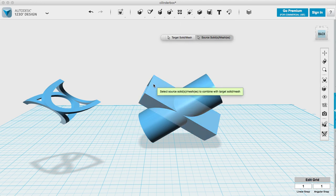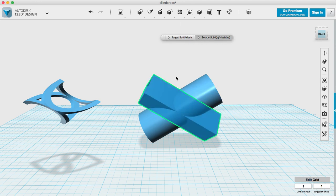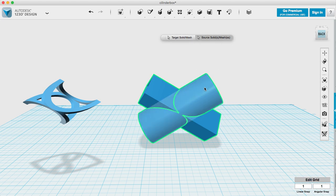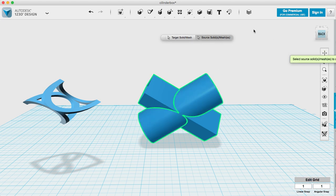I'm using 123D design application. It's free and really easy to use.